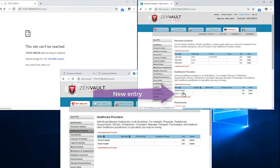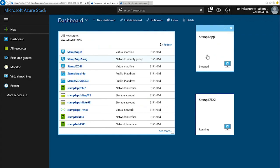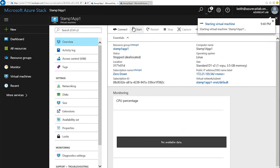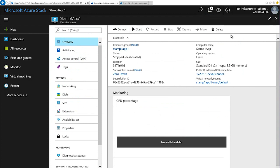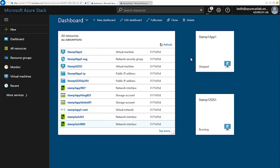When our instance in Azure Stamp 1 is back up and running, we can perform validation testing. Our virtual machine has restarted.